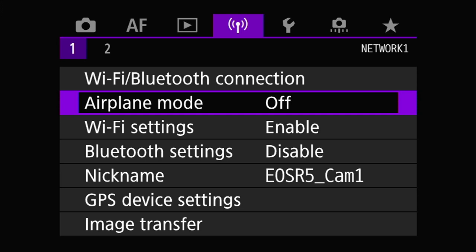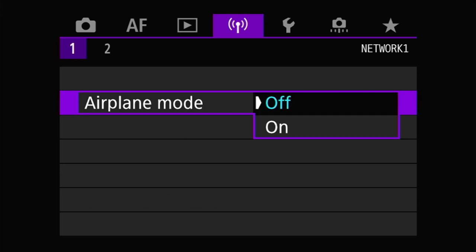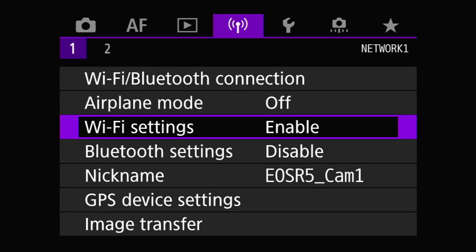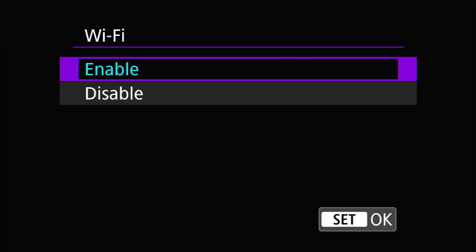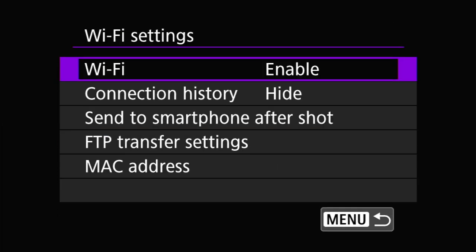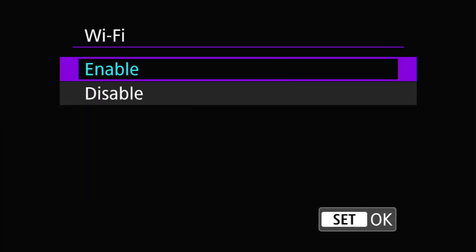Moving down to the next item in the Network One menu is airplane mode. Airplane mode does what it says — it temporarily disables the radios. Next up is the Wi-Fi settings menu, which has several options, starting with enabling and disabling the Wi-Fi interface. In addition to airplane mode turning all radios on or off at once, you can also enable or disable the wireless and Bluetooth radios independently.